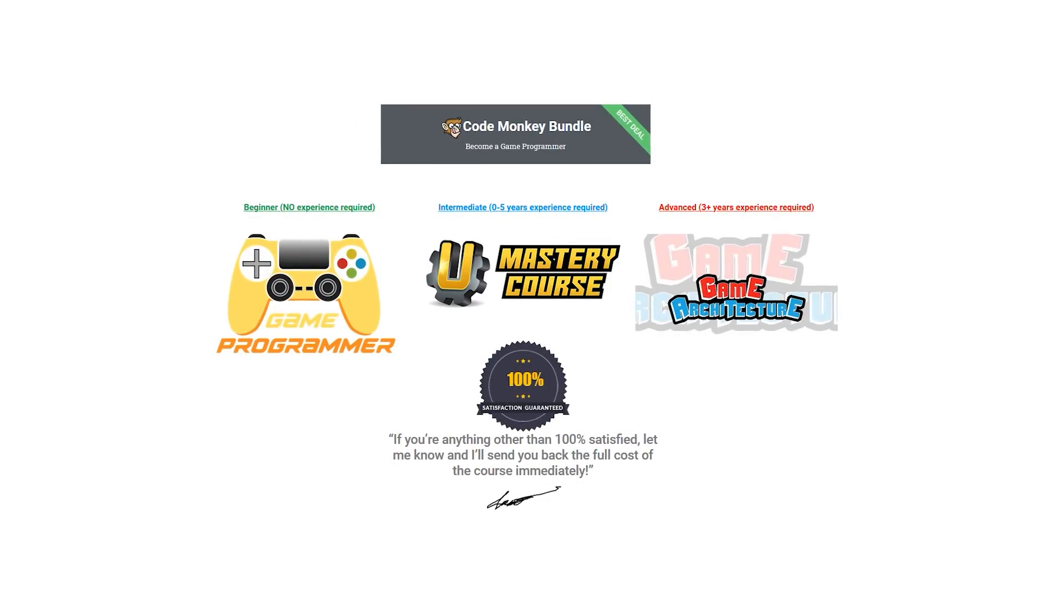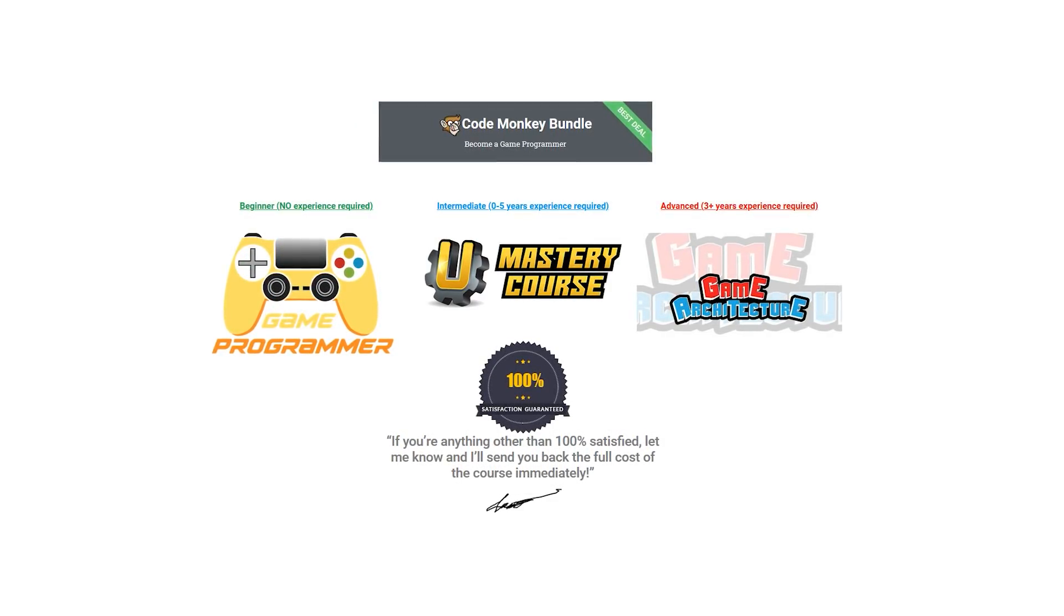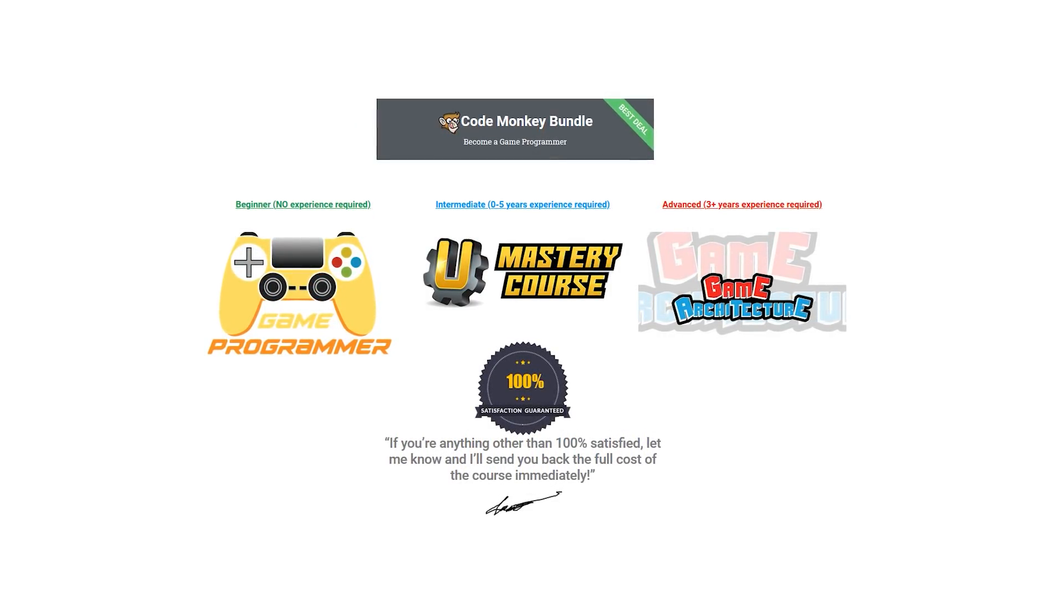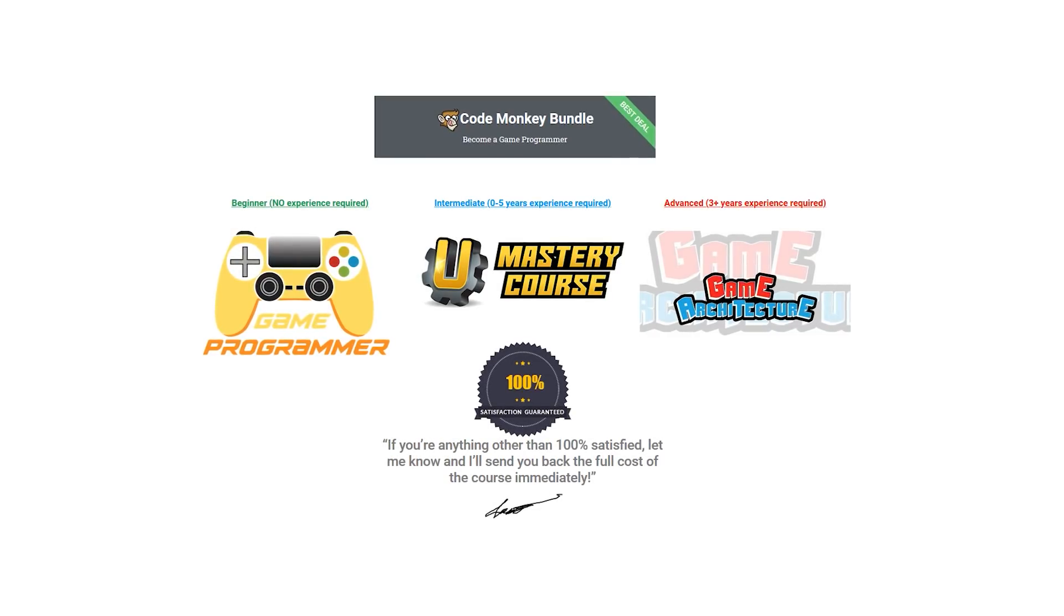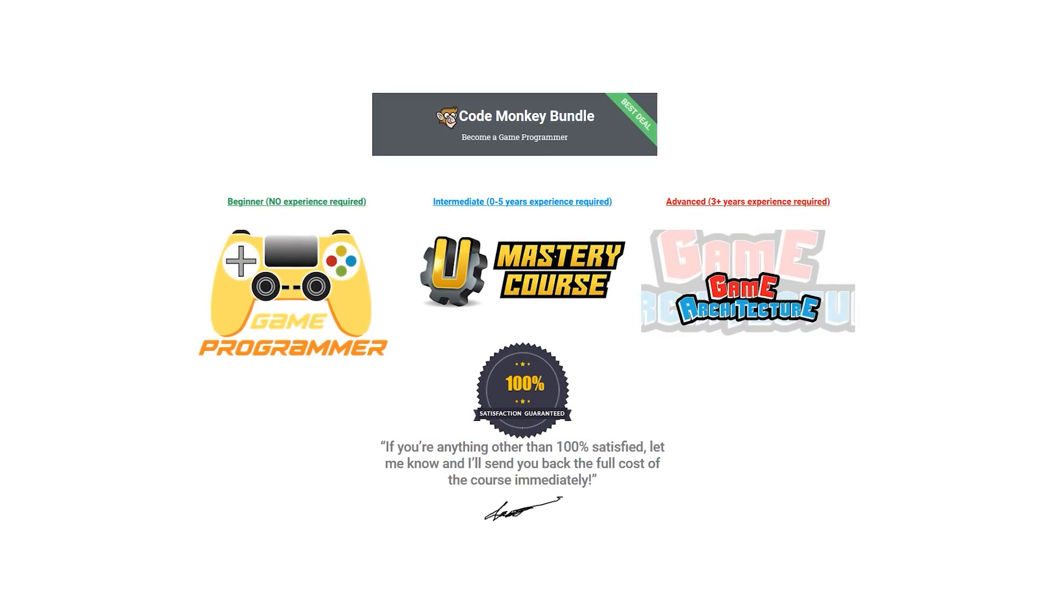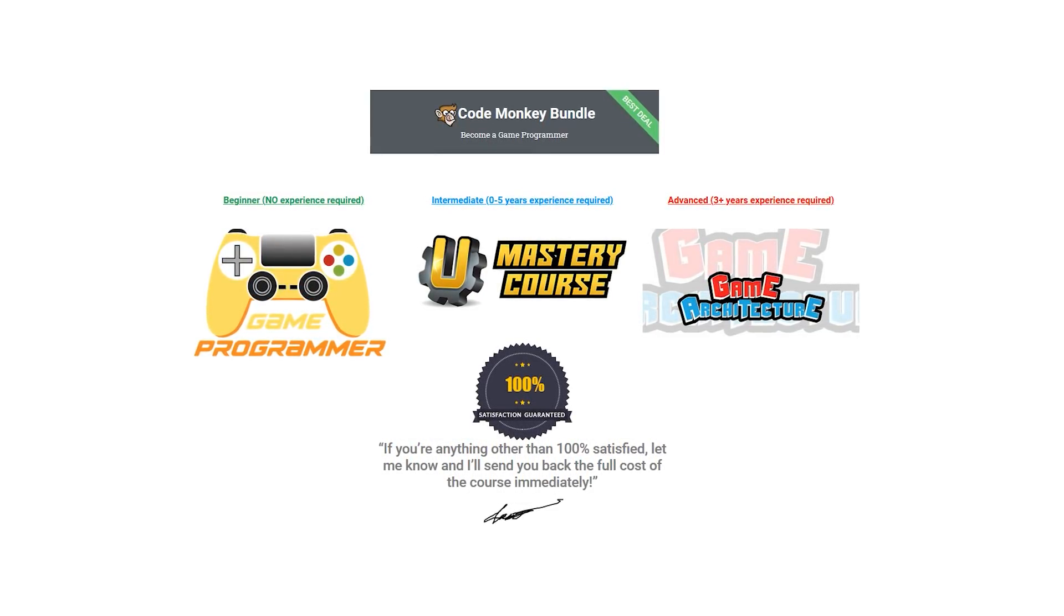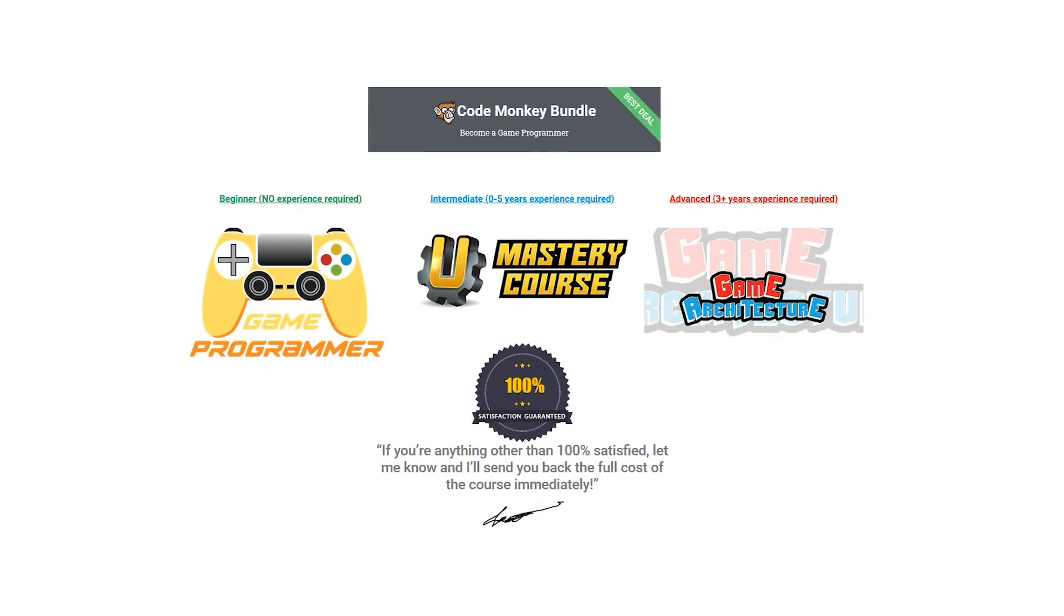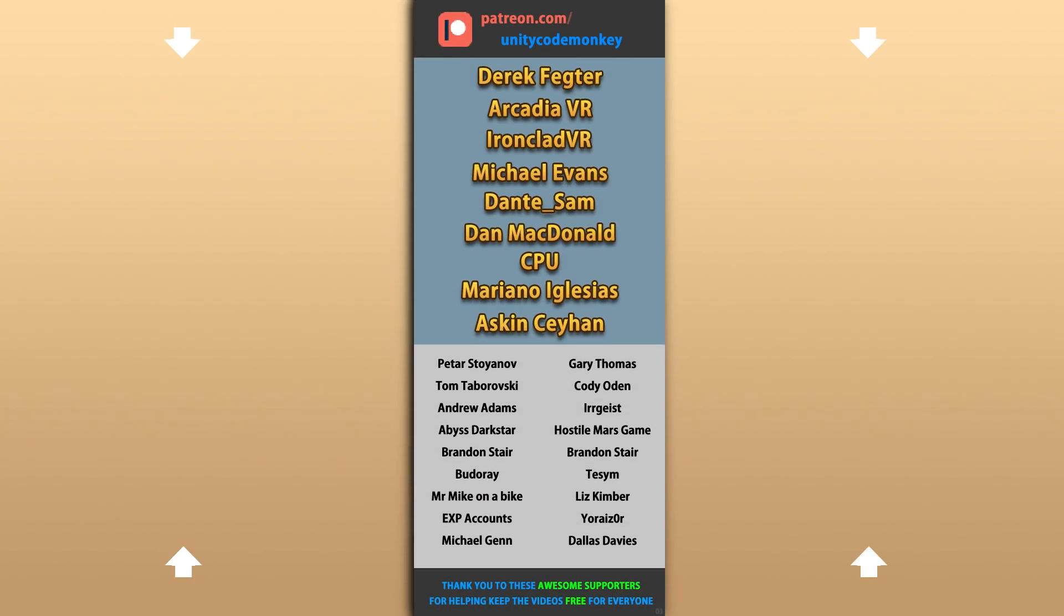Alright, hope that's useful, check out these videos to learn some more. Thanks to these awesome Patreon supporters for making these videos possible. Thank you for watching and I'll see you next time!